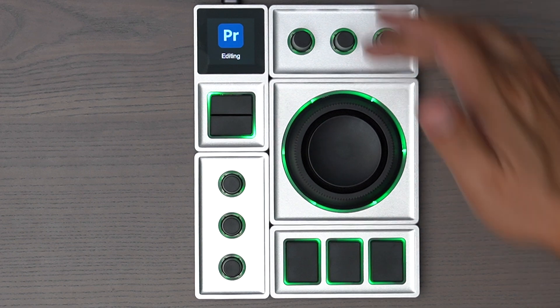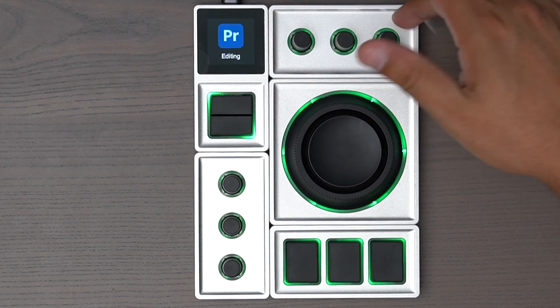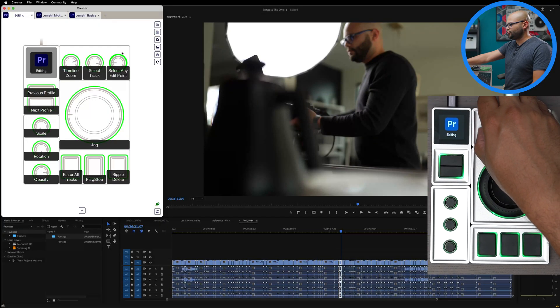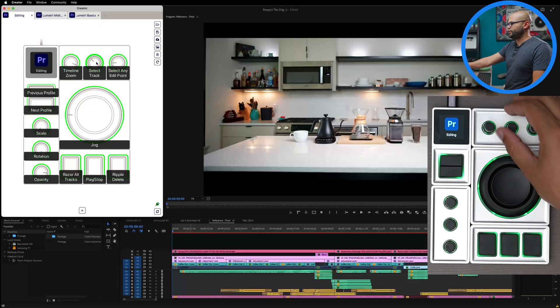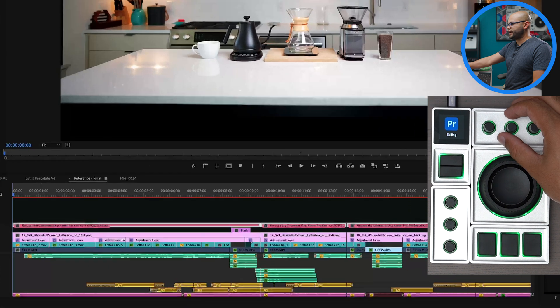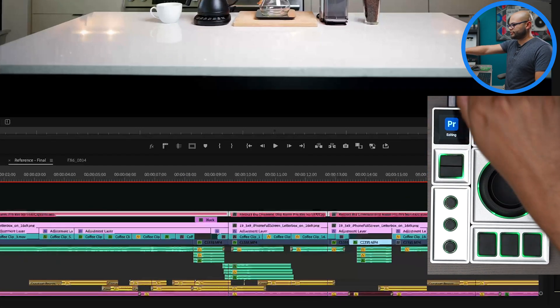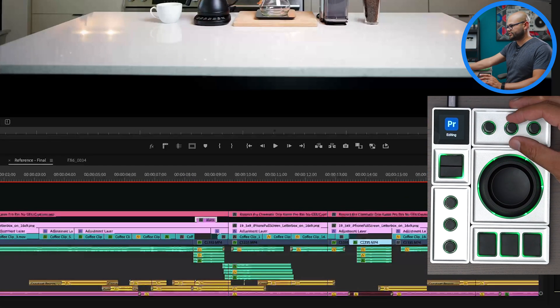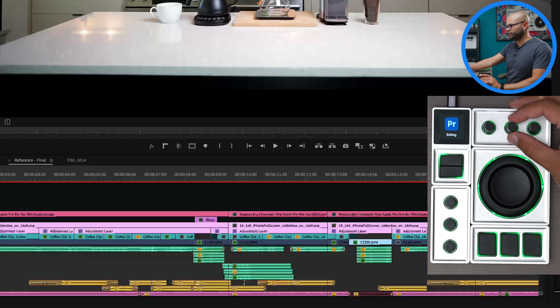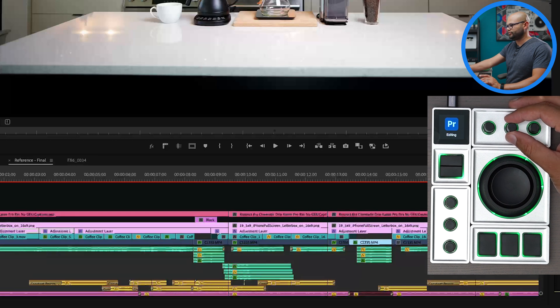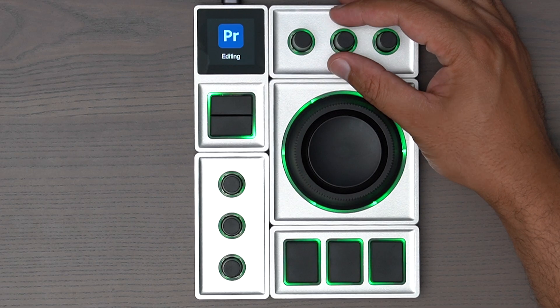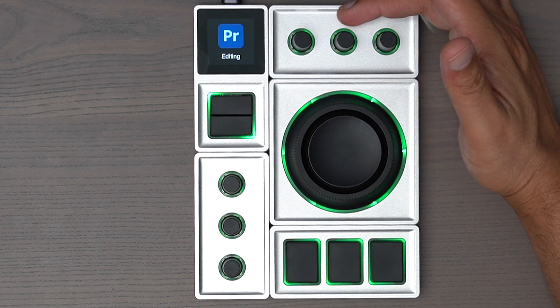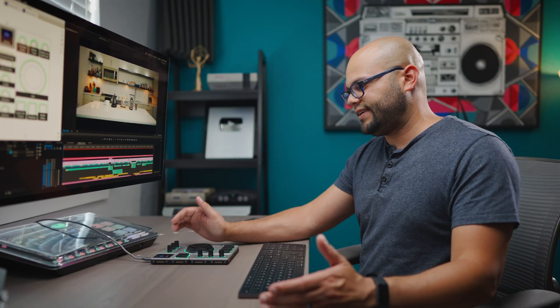On the second module, we have a timeline zoom. We can select a track. So right now it's on the top, then I move it down and it selects all the ones on the next one, so on and so forth. So you can select a specific track by moving this one.